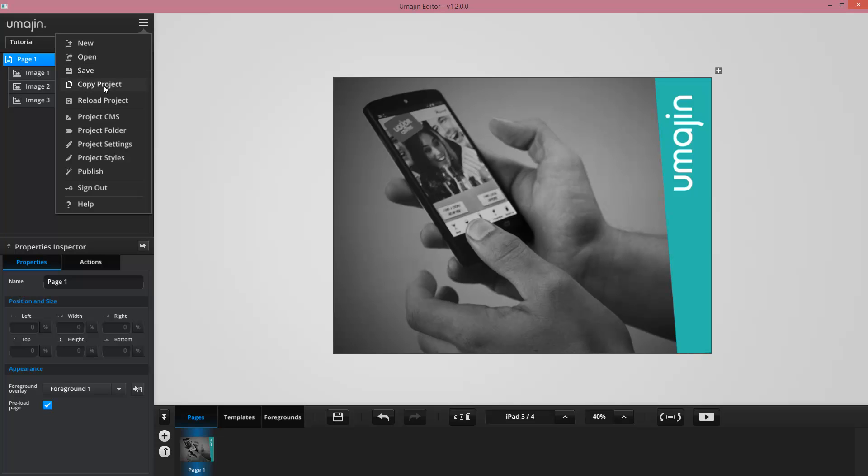I can reload the project, which is useful if I want to see changes applied by other editors. I can break out to the project CMS, which is the website containing data that may be behind product listings, for example. I can bring up the project folder, which contains all the images, fonts, and other assets that will be packaged inside this project.